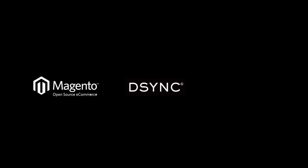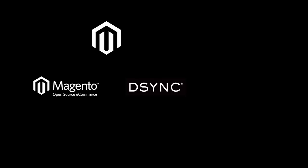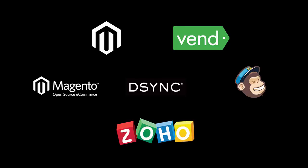In this video we will synchronize data between Magento 1, Magento 2, Vend point of sale, Mailchimp, and Zoho CRM.